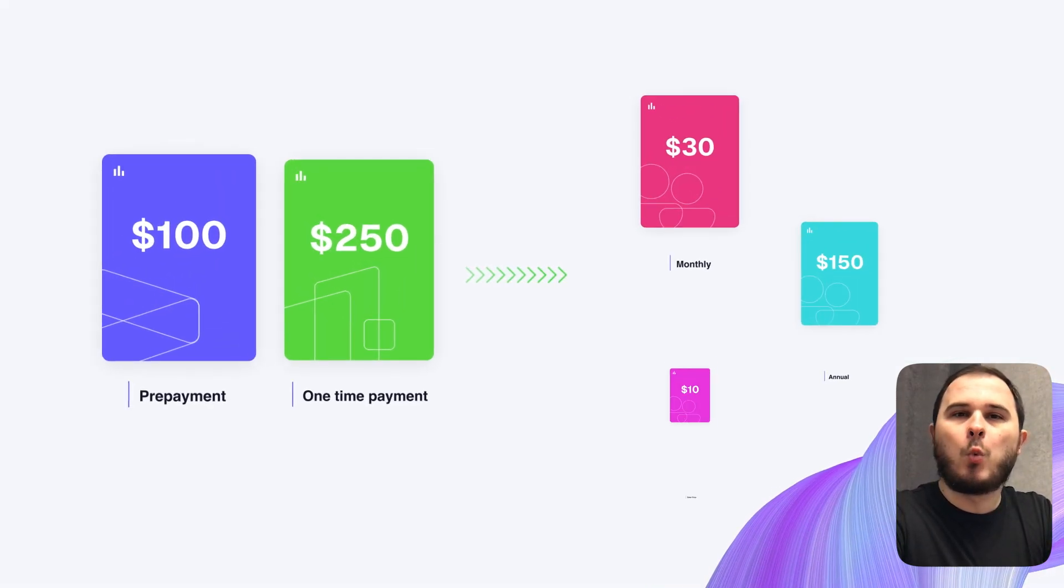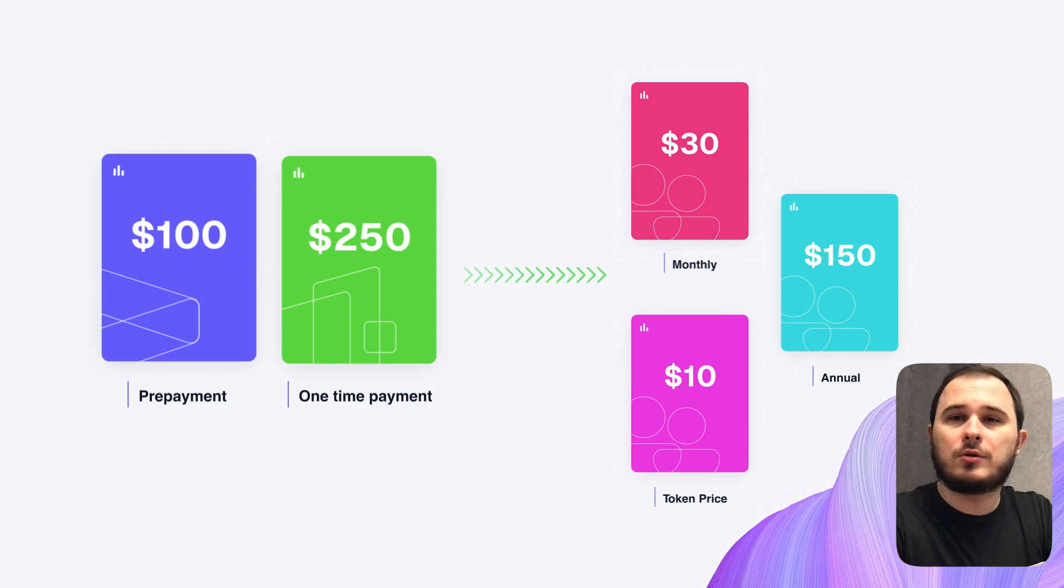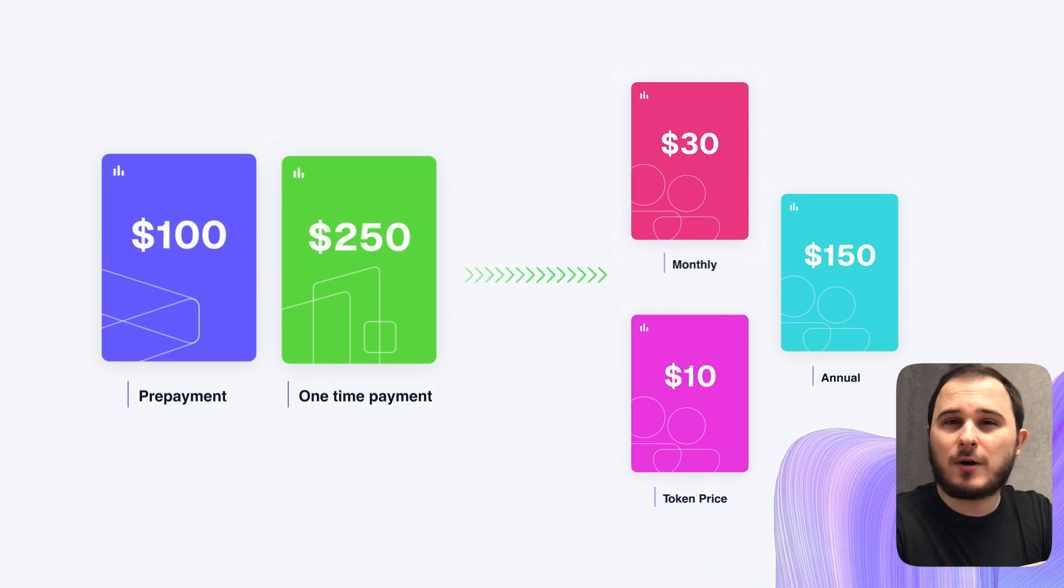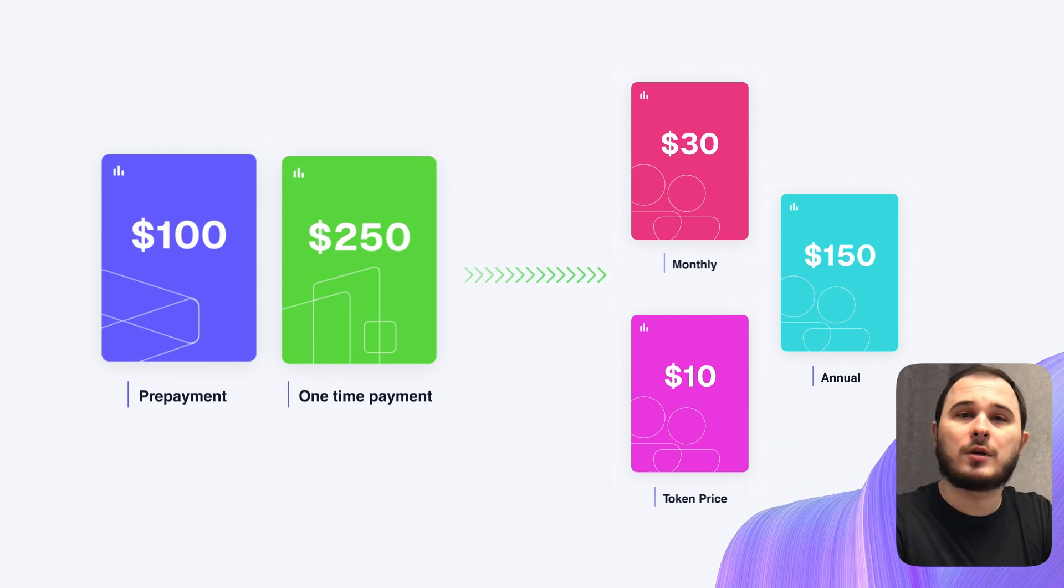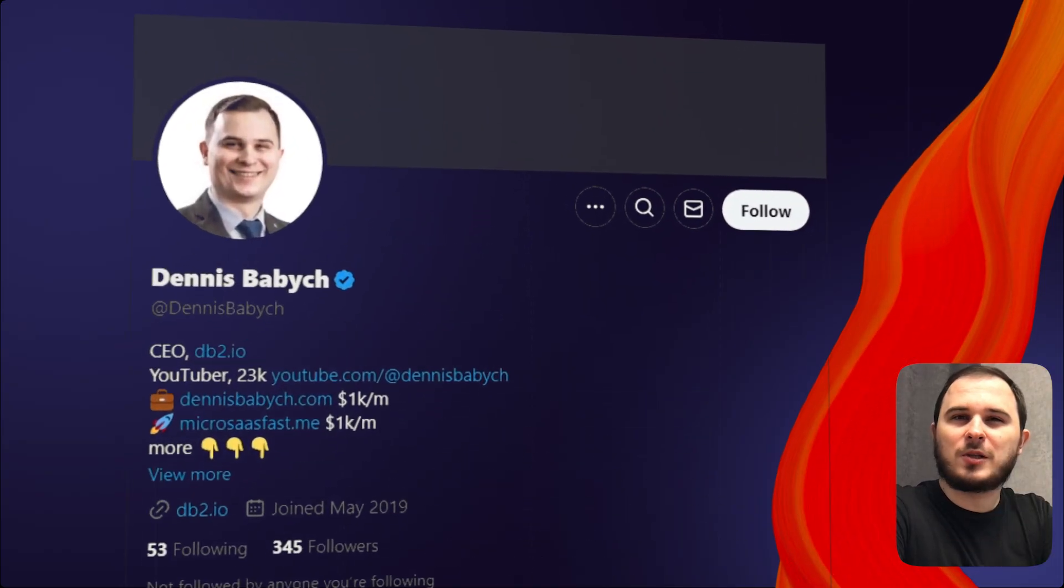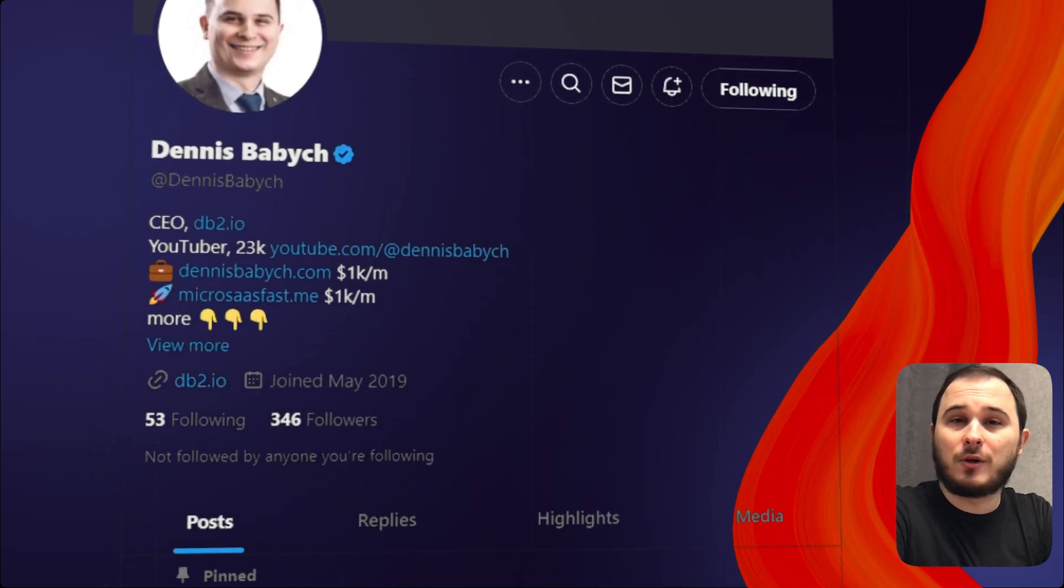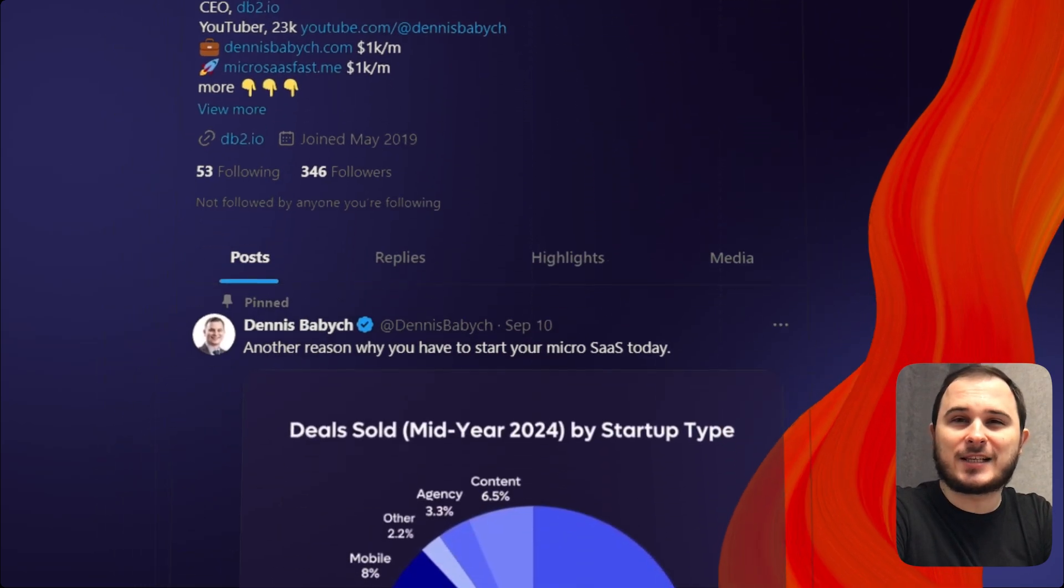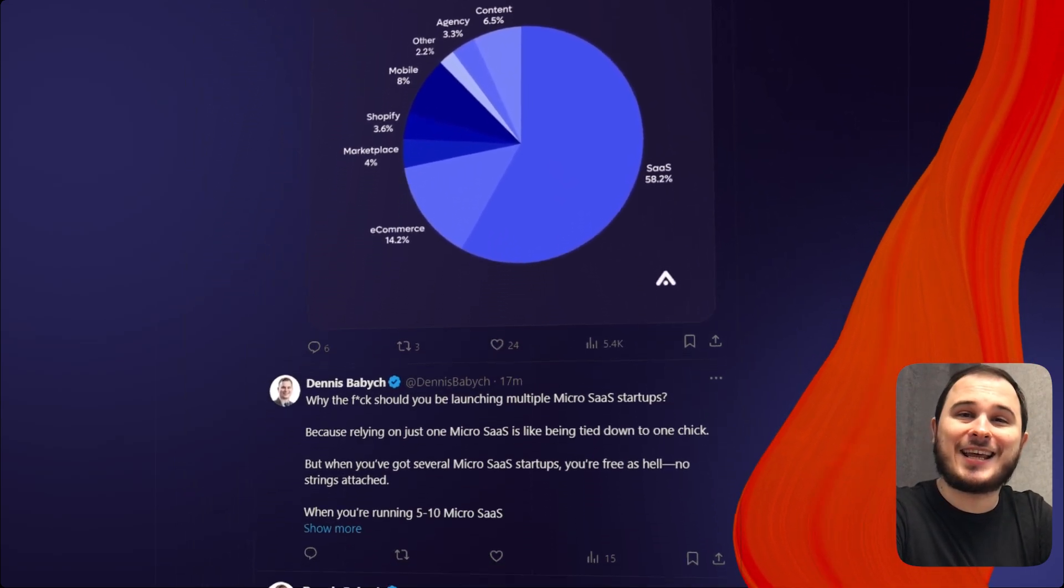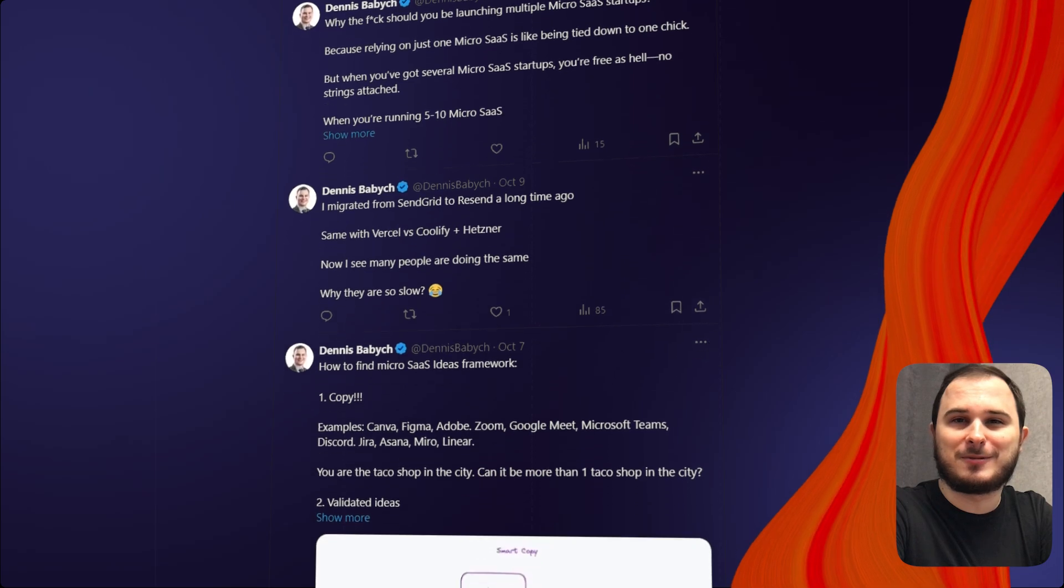Later on, once you validate your product, you can introduce various pricing models like subscription-based pricing, tier pricing or token-based pricing, among others. By the way, if you want to learn more about Micro SaaS and join the community of solo entrepreneurs, follow me on X, where I host a live chat with my audience and help them launch and monetize their startups.